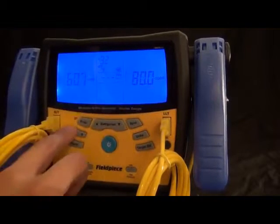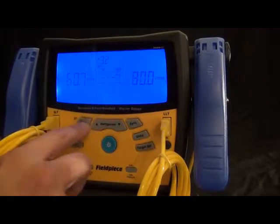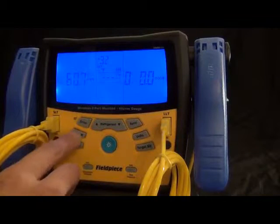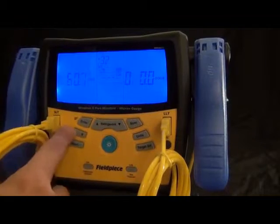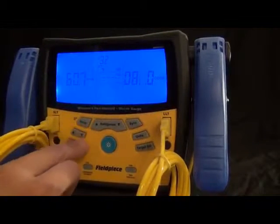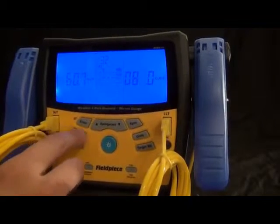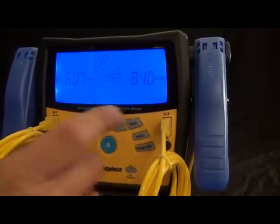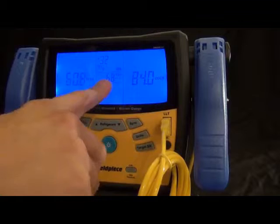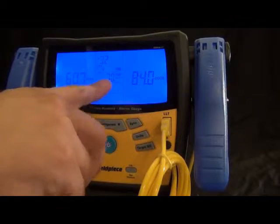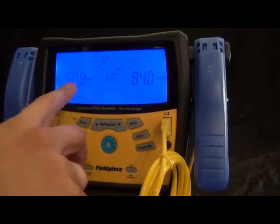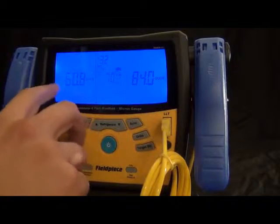Now, this target superheat is for fixed restrictor systems to tell you what your superheat is supposed to be. So, for example, if I got a 60.7 indoor wet bulb, along with an 85 degree outdoor ambient temperature or dry bulb, I would get a 7 degrees of superheat. And, that's that.